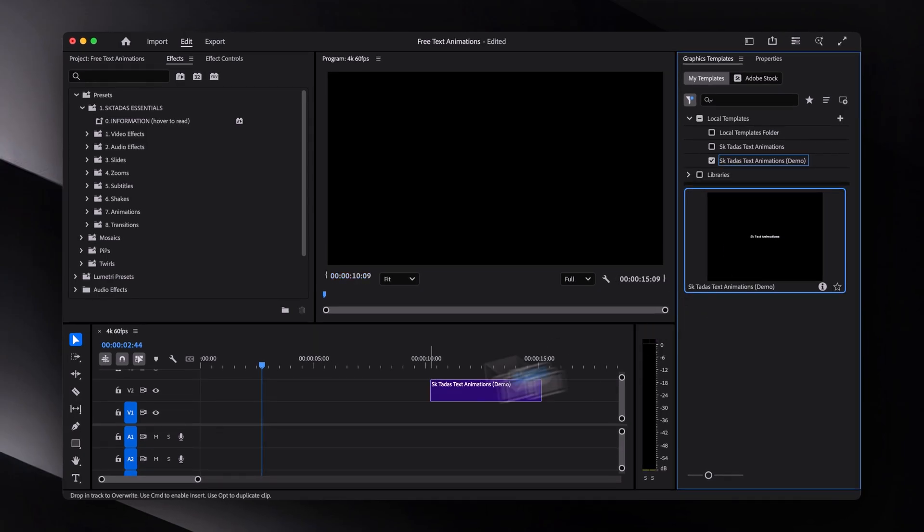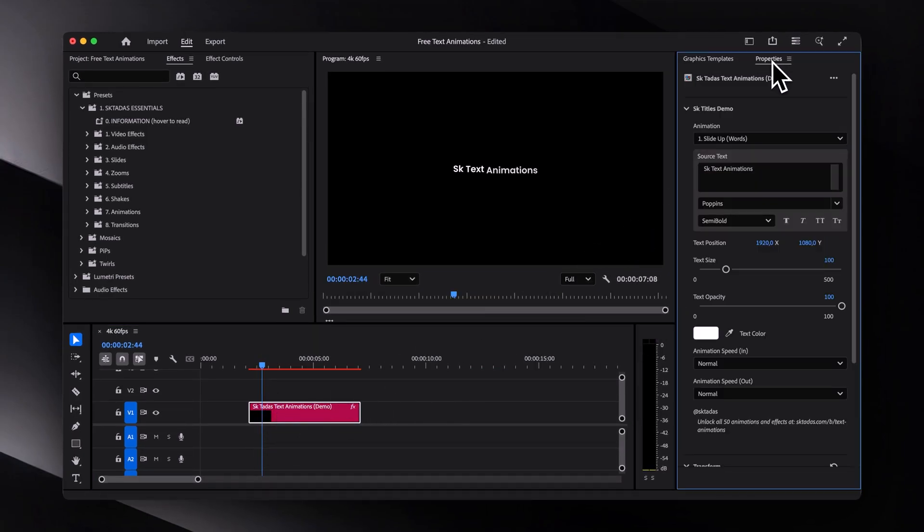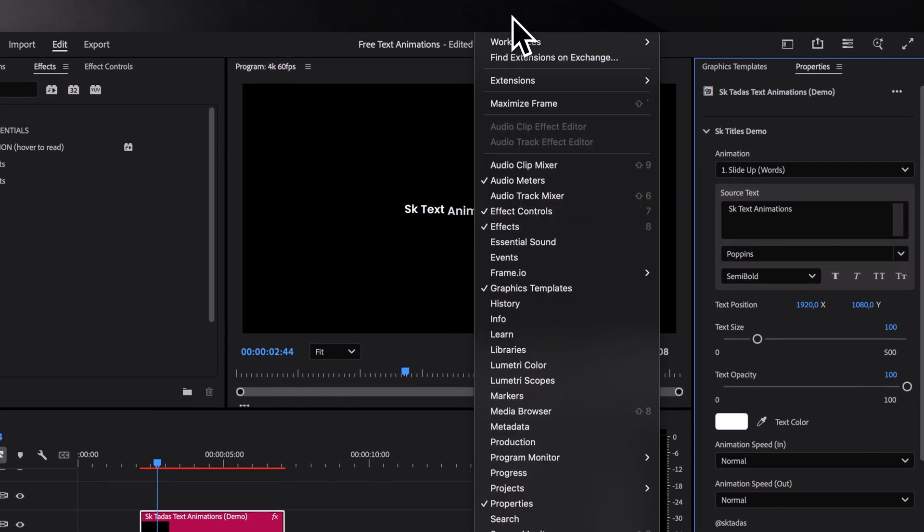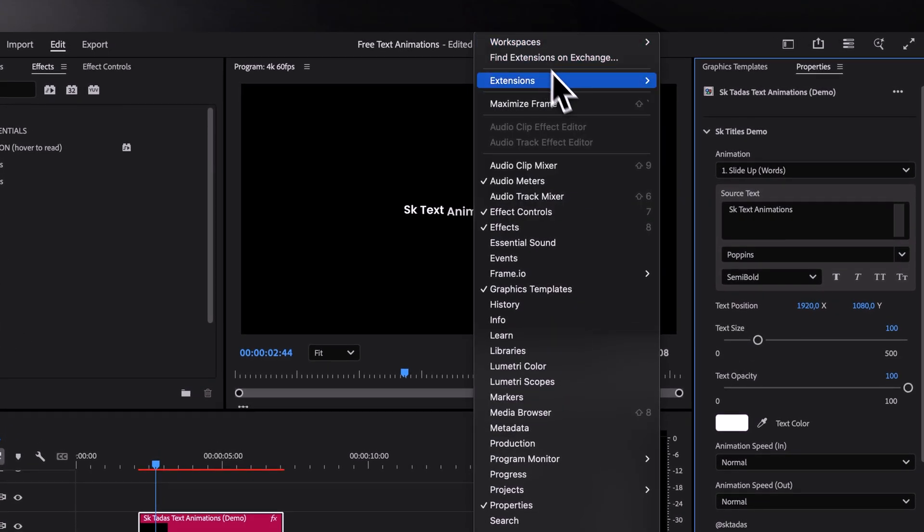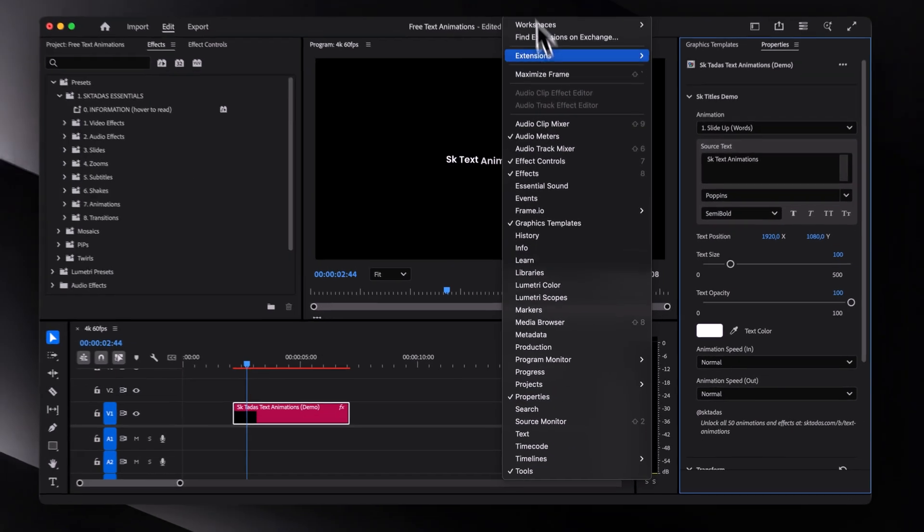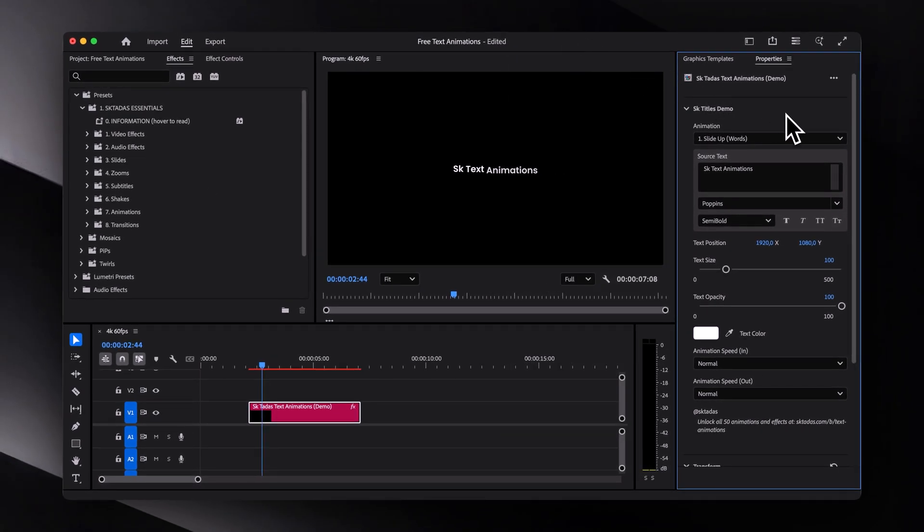Now let's drag it into the timeline, select the layer, and then open the properties panel. If you don't see it, just head to window and make sure it's checked over here. Now inside the properties panel, you'll see quite a few options.